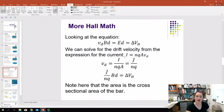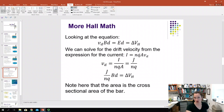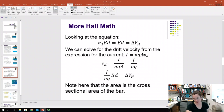From that model, we set the current equal to N·Q·A·V_D. Here, N is the charge carrier density, Q is the charge in Coulombs for each charge carrier, A is the cross-sectional area, and V_D is our drift velocity.